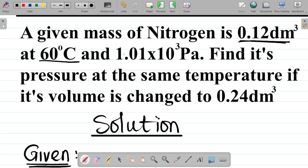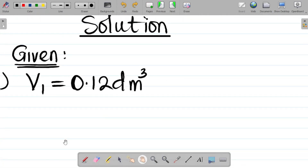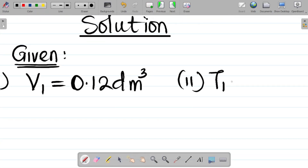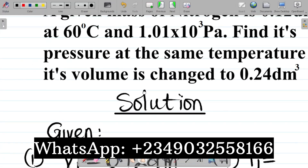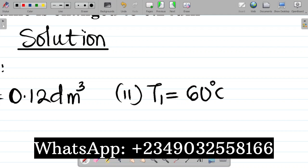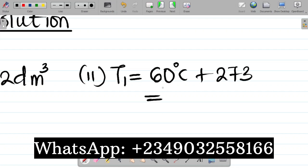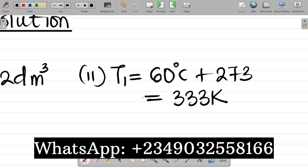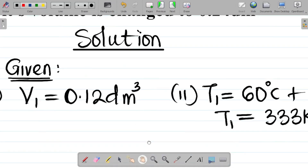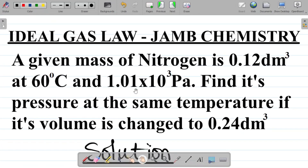I'll call 0.12 dm³ my initial volume, so V1 = 0.12 dm³. They said at 60 degrees Celsius, so this is the temperature at this volume — that becomes T1, the initial temperature. T1 is equal to 60 degrees Celsius, and I have to convert to Kelvin by adding 273. So it becomes 60 + 273, which is 333 Kelvin. T1 = 333 Kelvin.